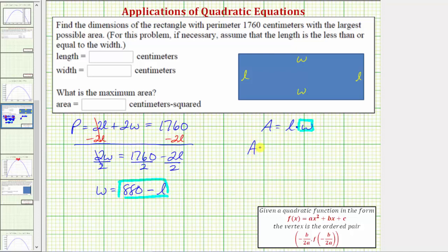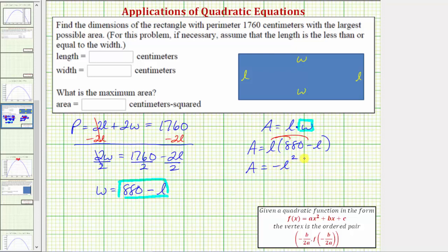The area equals L times the quantity 880 minus L. Distributing, the area equals negative L squared plus 880L. Notice we now have A in terms of one variable, L. Also notice we have a quadratic function. If we graphed this, the shape would be a parabola, and because the coefficient of the squared term is negative, the parabola would open down.